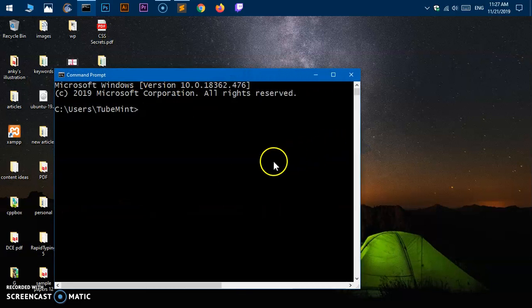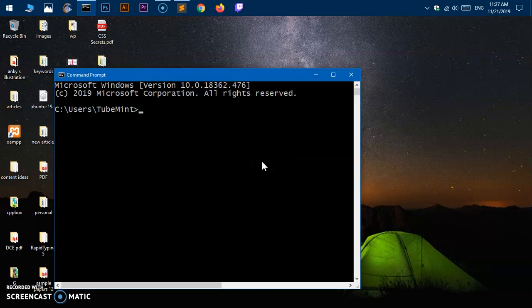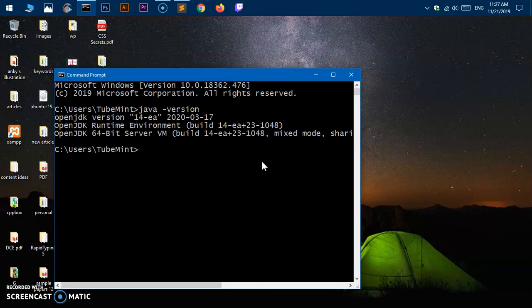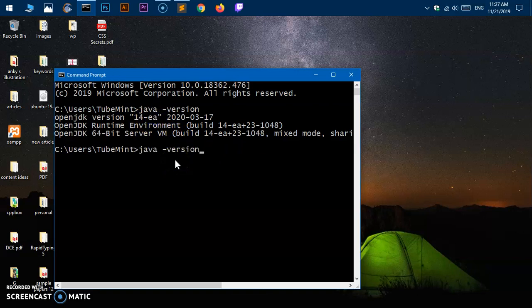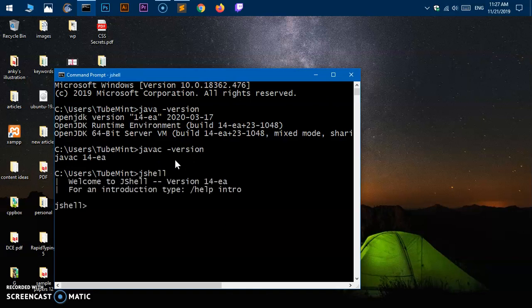Go ahead and type Java hyphen version and hit enter. You can see open JDK version 14 EA, which is still kind of experimental. Now let's go ahead and try Java compiler. Let's try jshell. Everything is working. You can see.